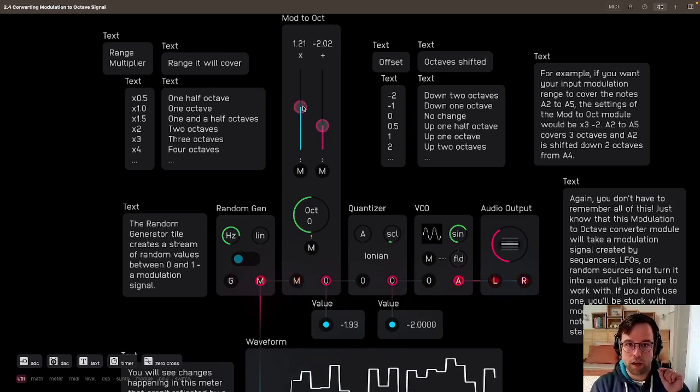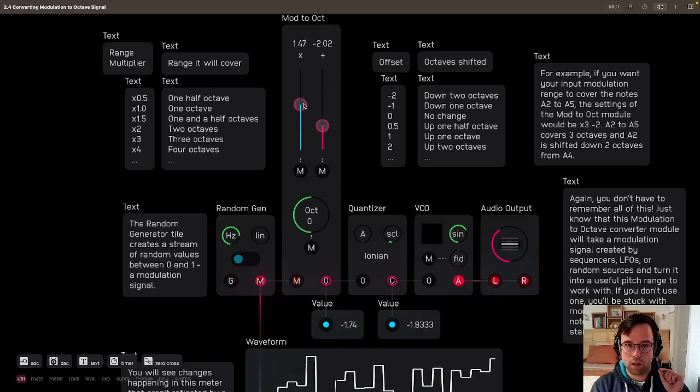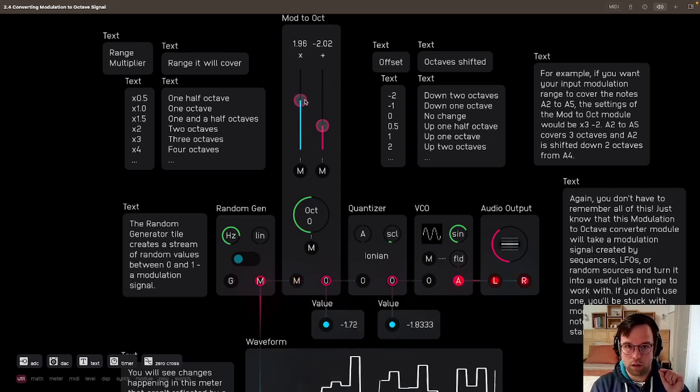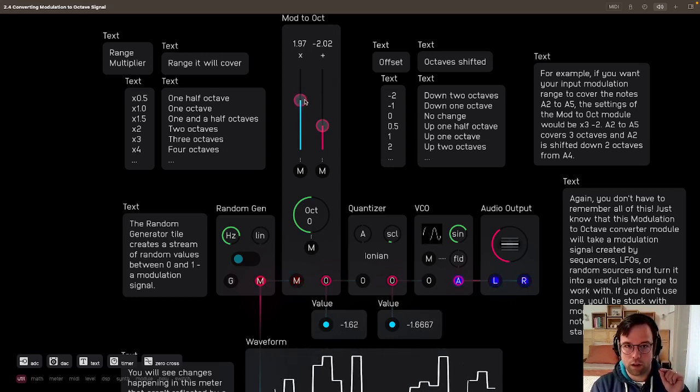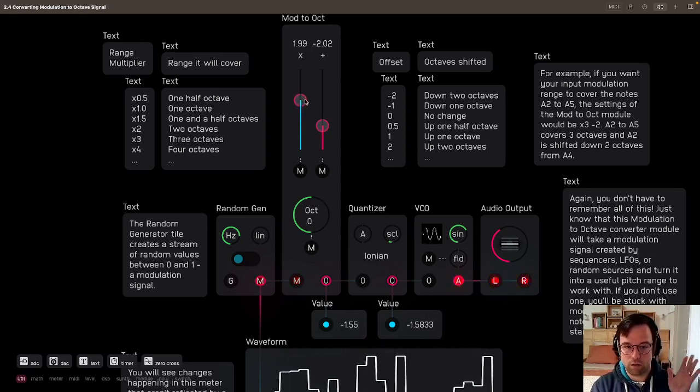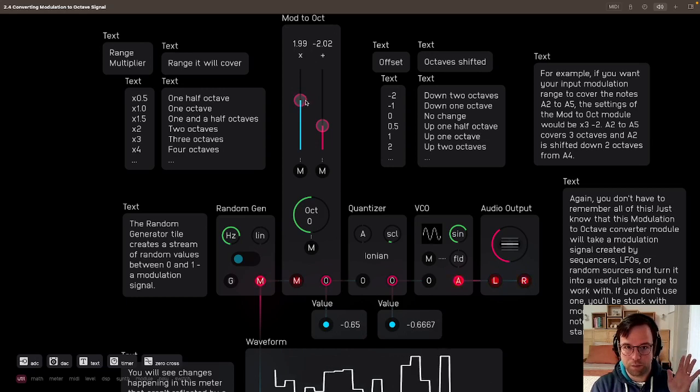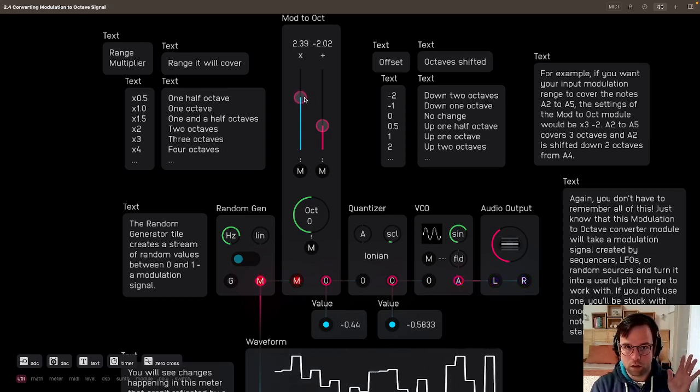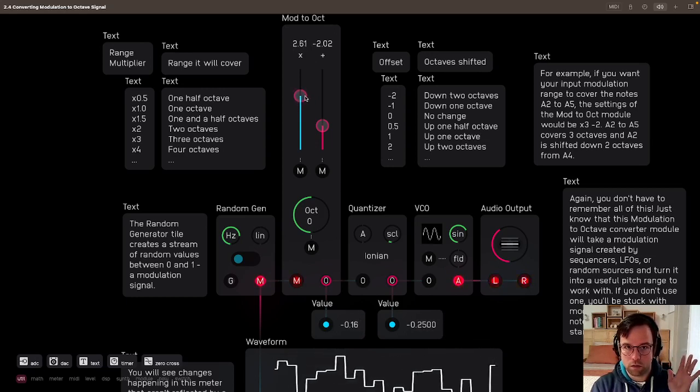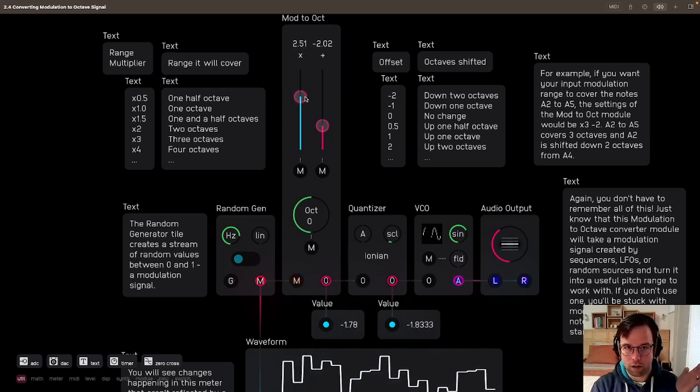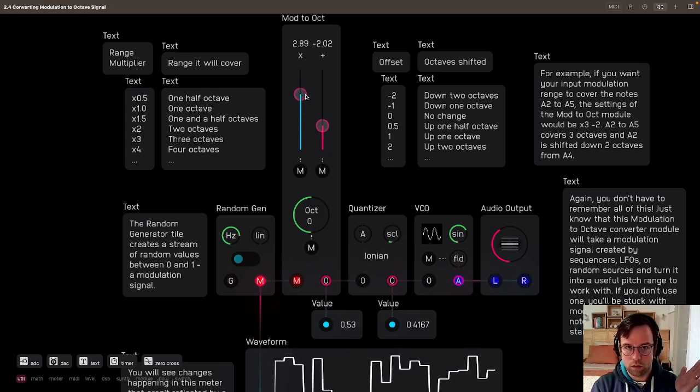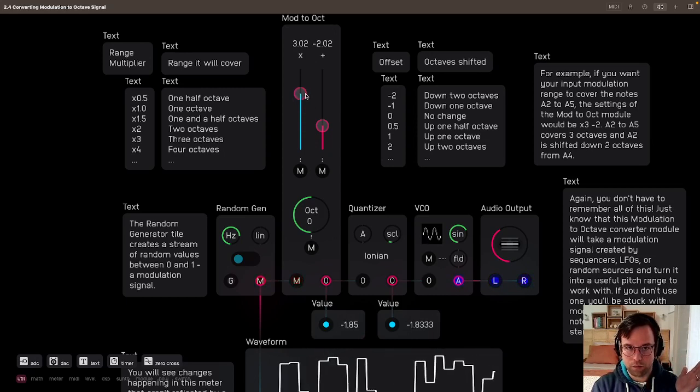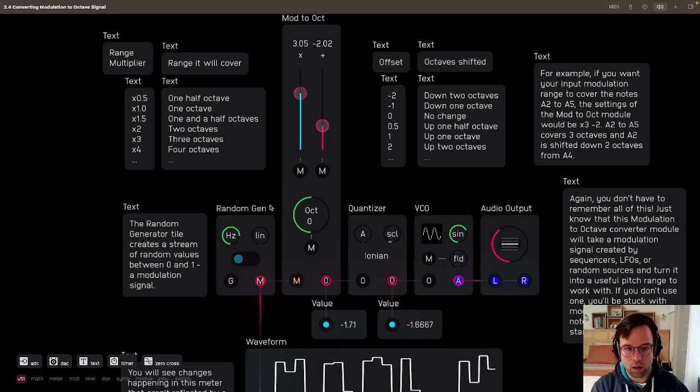Now we can expand the range that it's covering. So now it's covering two octaves of range, right? Going back up to two and a half octaves of range. To three.